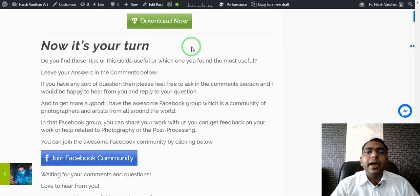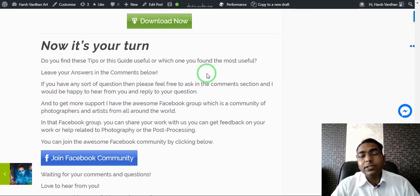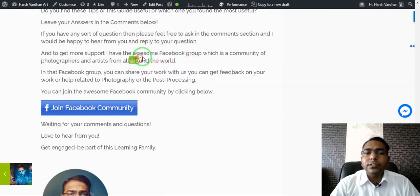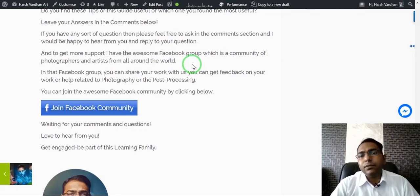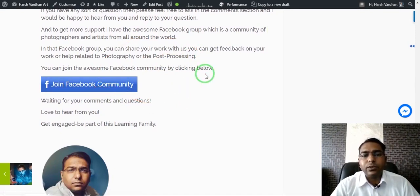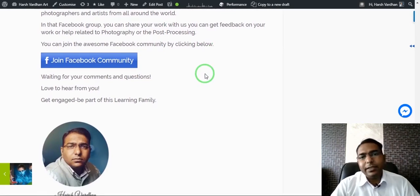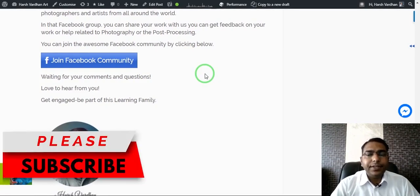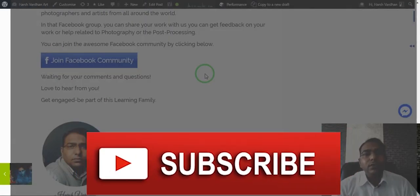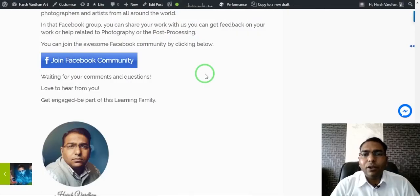If you like today's episode and these tips, please let me know in the comments. If you have any questions leave them in the comments below. I also have a Facebook group community where you can post your work, ask questions, and get help with photography and post-processing. Thank you so much, bye bye. Keep shooting and unleash the creative in you. If you haven't subscribed yet, please subscribe and click the bell icon so you don't miss any new videos.